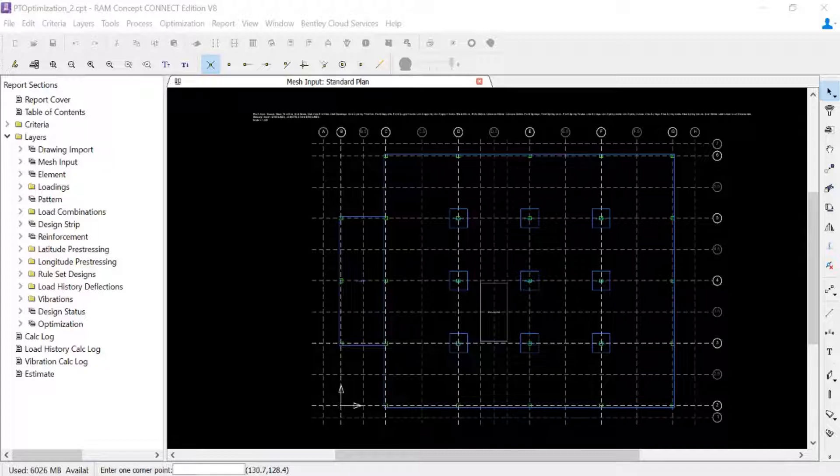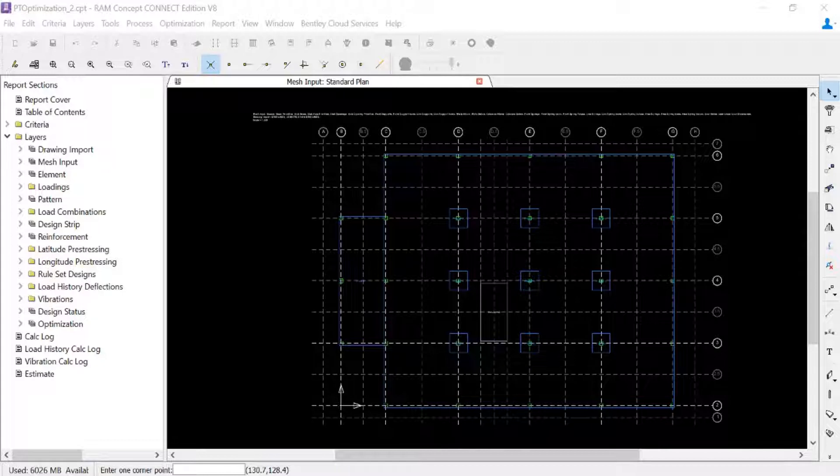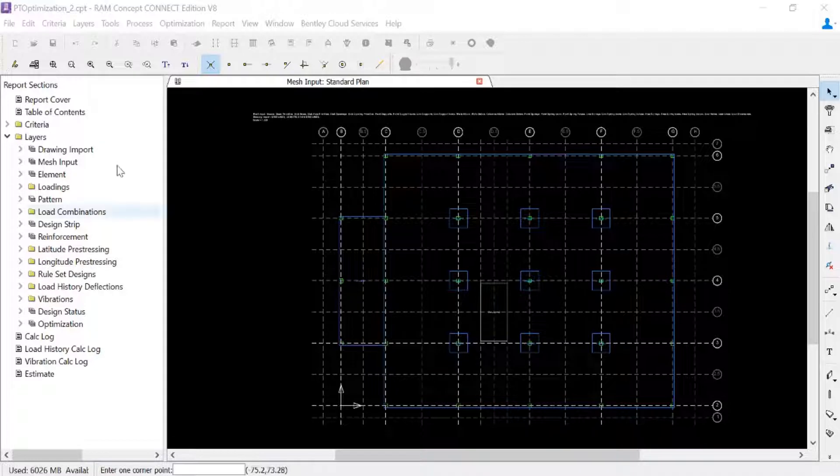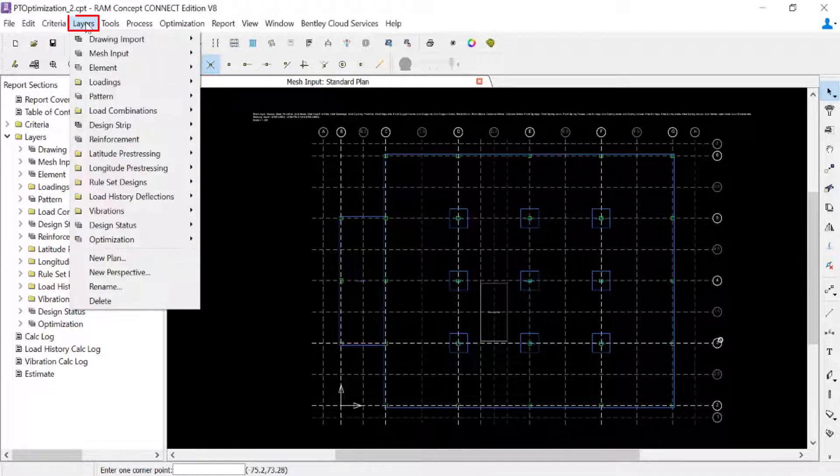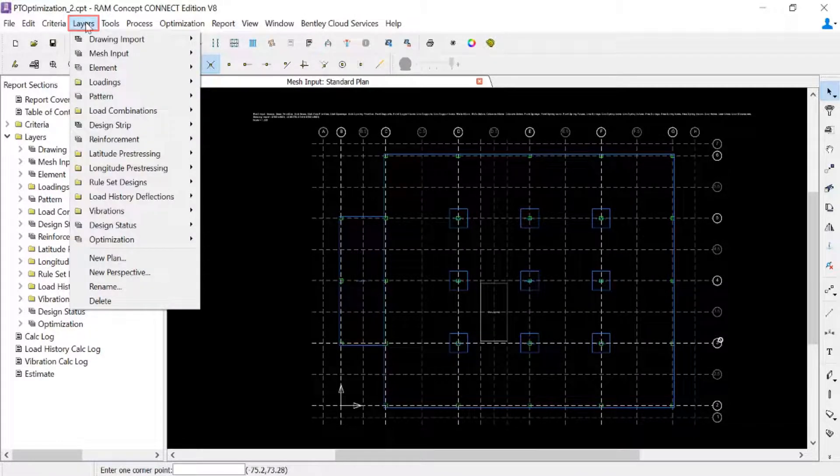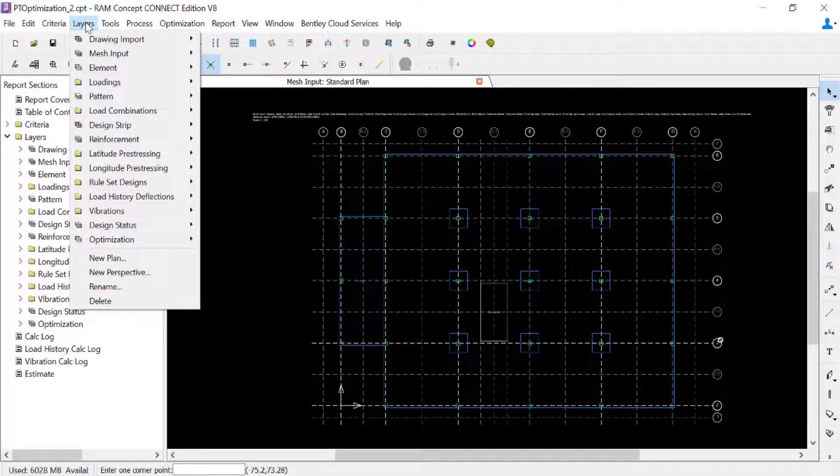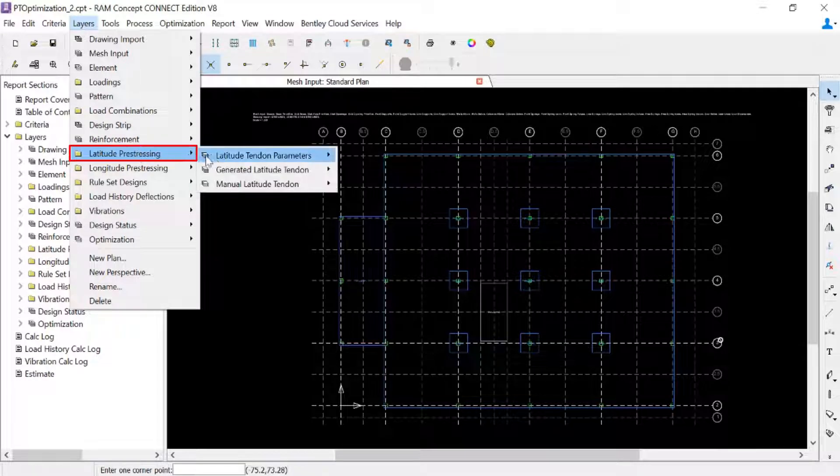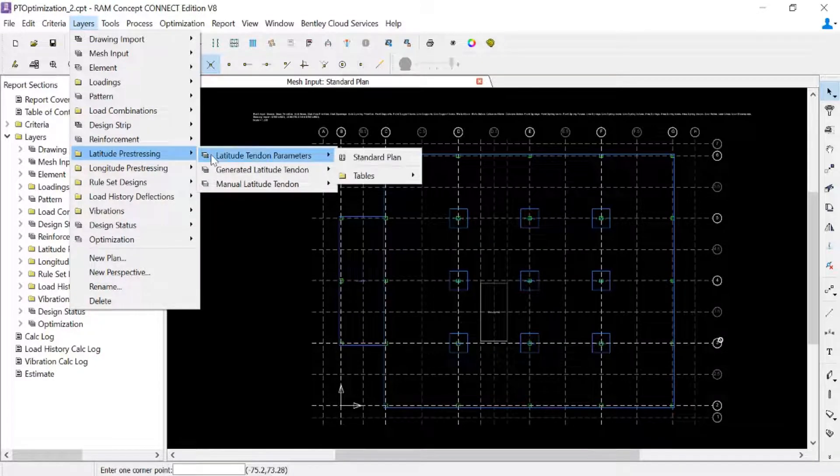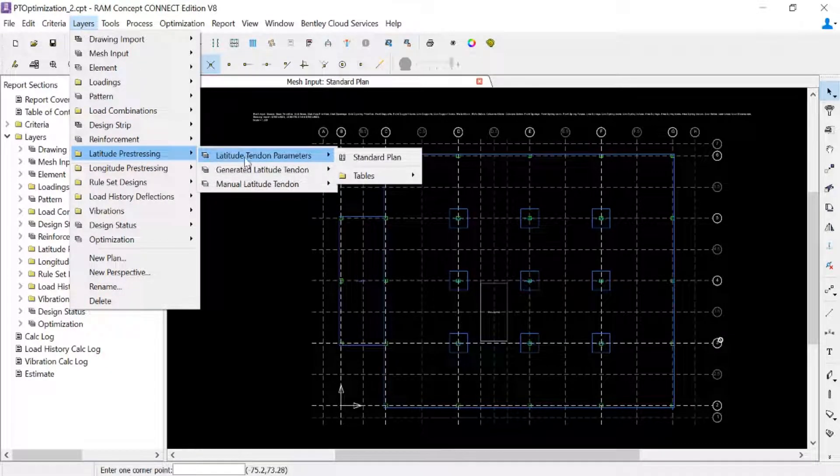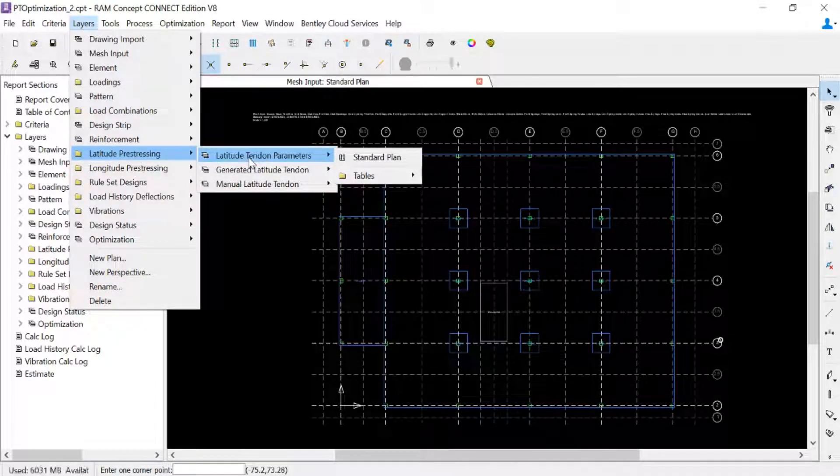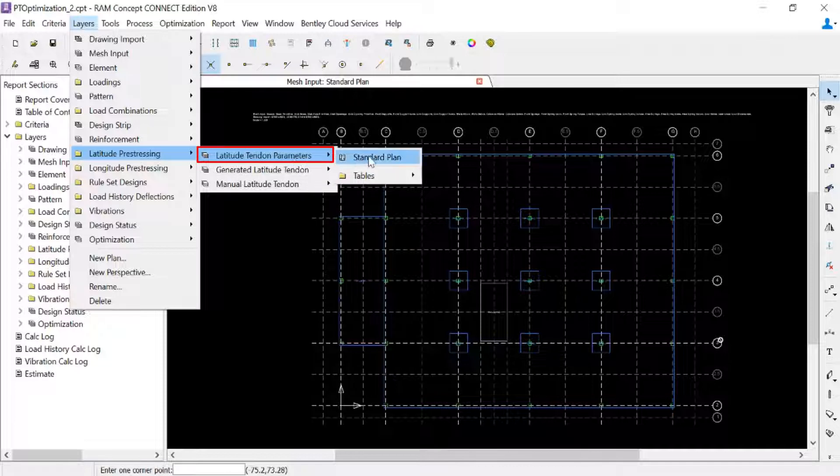For our sample model that we will be using in today's training session, our banded tendon polylines will be placed in the latitude direction. To create any optimizable post-tension objects, they must be placed on the tendon parameters plans, so we'll go to the latitude tendon parameters standard plan to begin.